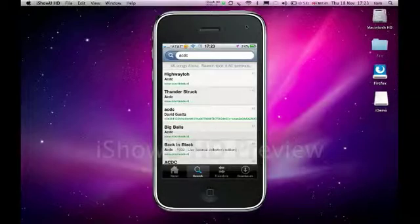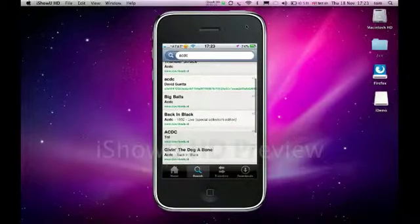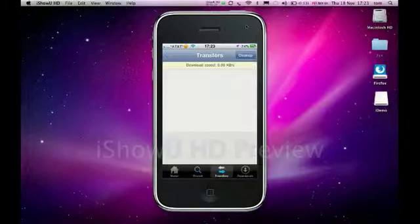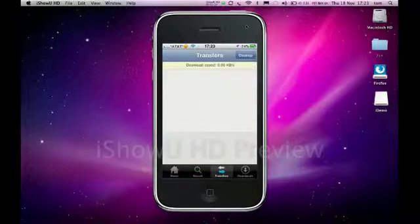Then you're going to end up with something like, just choose any song you want. Then it's just going to load up, then transfer. And you're going to transfer it to your